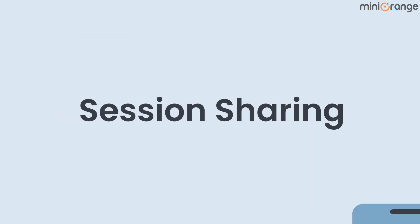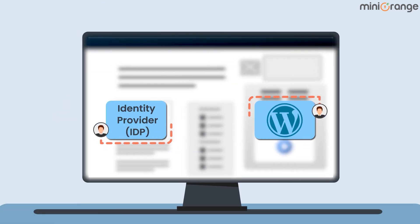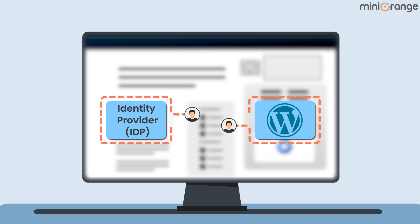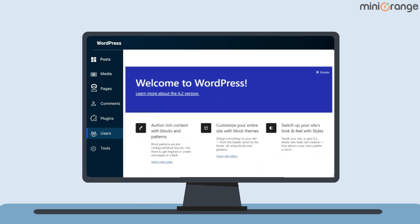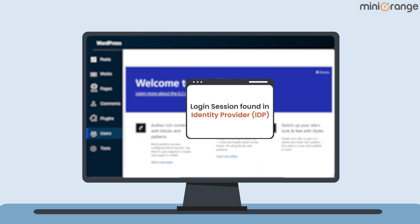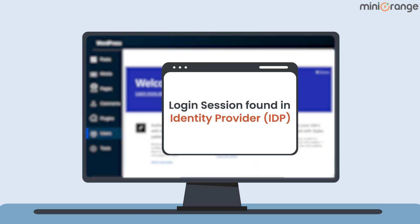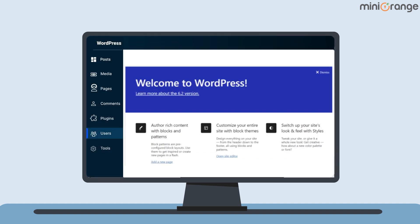Session Sharing: This allows session sharing between your site and IDP, allowing users to access your site without providing credentials again if they are already logged into the IDP.